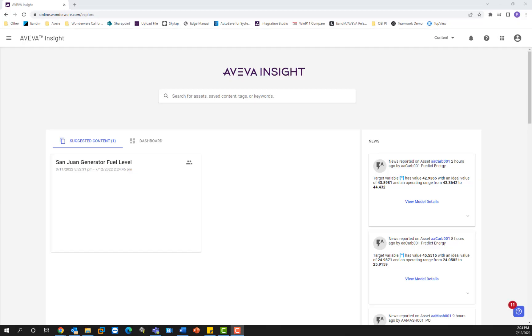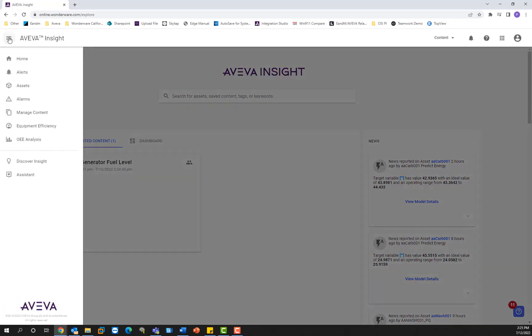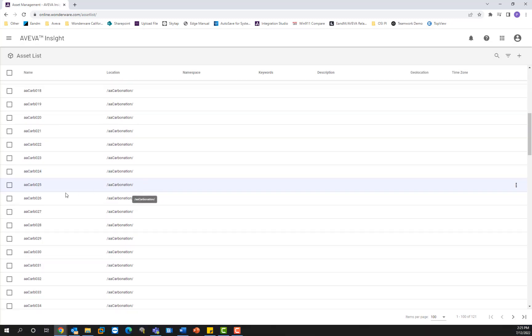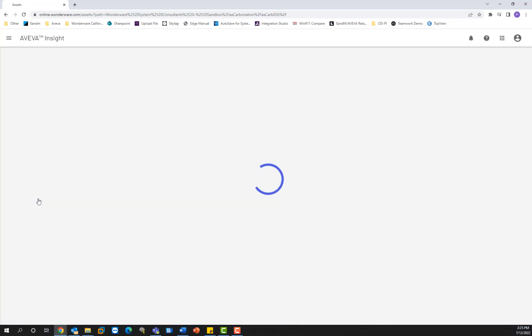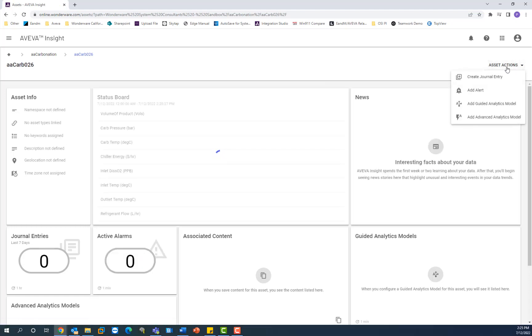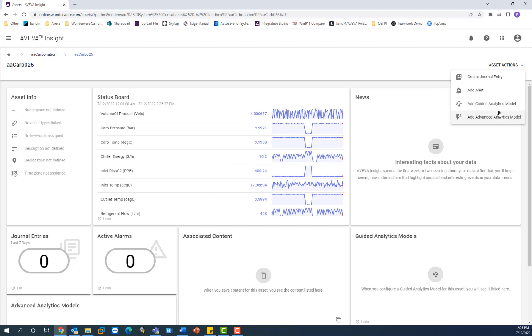So now I will explain how the workflow of advanced analytics works. The solution that I have opened here has advanced analytics enabled. To access the engine, you have to select the appropriate asset in the solution that will have the model associated with it. So here I'm navigating to my asset hierarchy and I'm going to select an asset to build out a model for. For example, we're going to do AA carb 026. And under asset actions on the top right here, I can select add advanced analytics model.